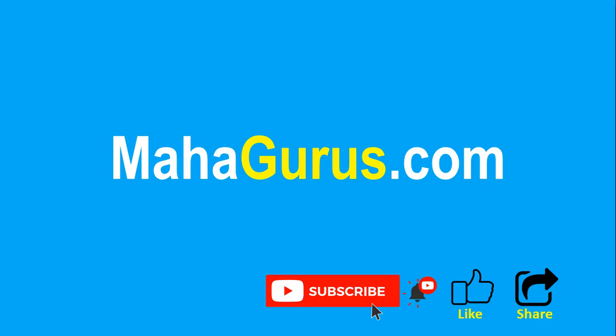You can find the link to complete basics to advance Excel tutorial in the description below, or you can visit MahaGurus.com to see lots of other software courses. Thank you.